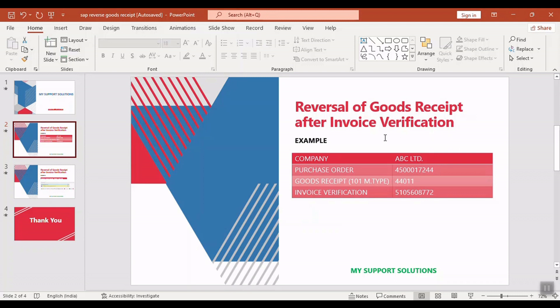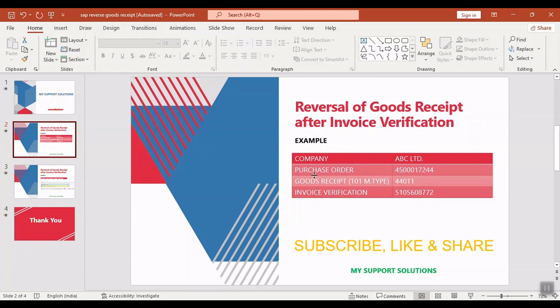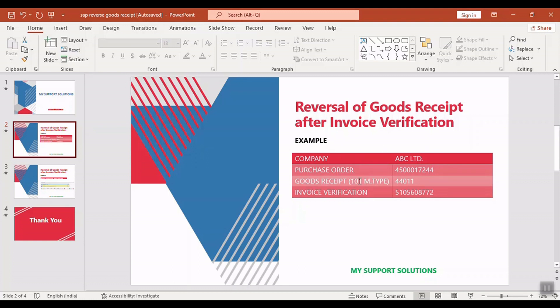So first, we will take a quick example. In our company, we have raised a purchase order 4500017244. After that, we also post a goods receipt and invoice. But due to some reasons, we want to reverse that goods receipt which we have taken with reference to this respective purchase order against 101 movement type.